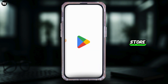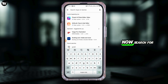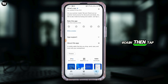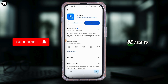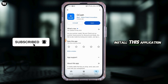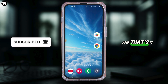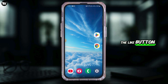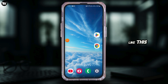Then open Play Store, search for Gcache, tap on Install, and you will be able to install this application. And that's it for this video. If you found it useful, make sure to hit the like button and subscribe for more videos like this.